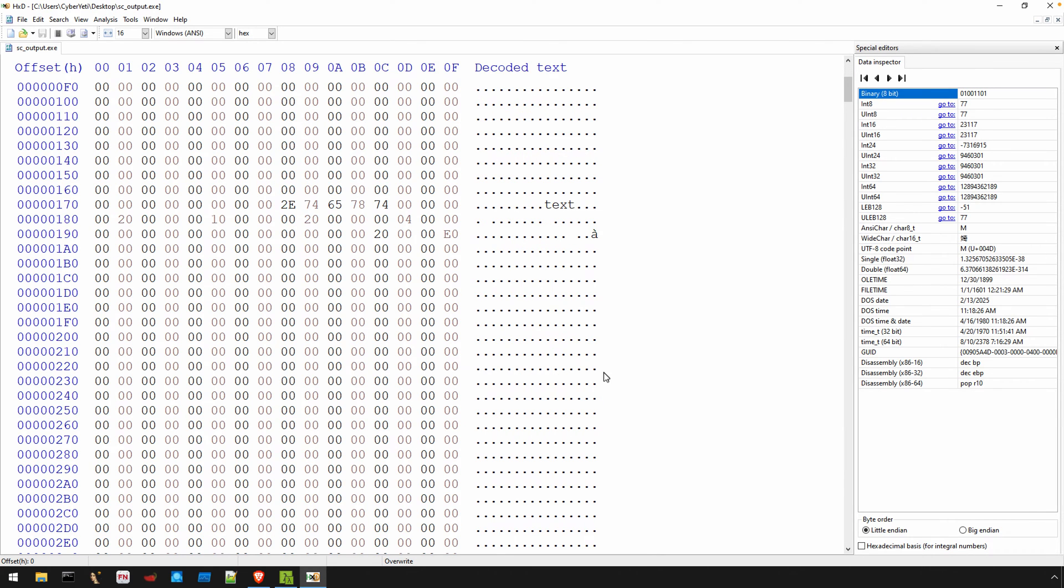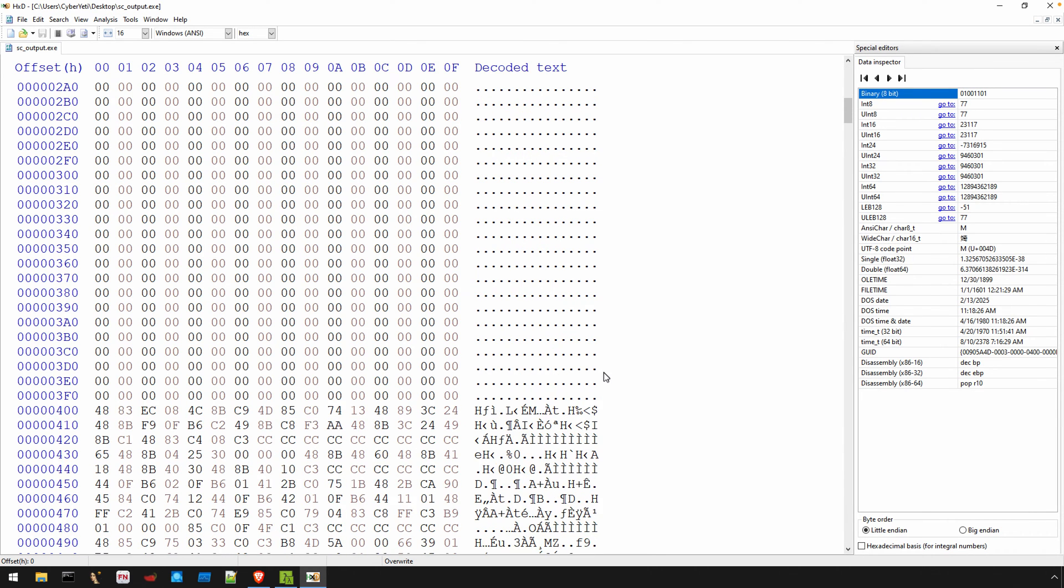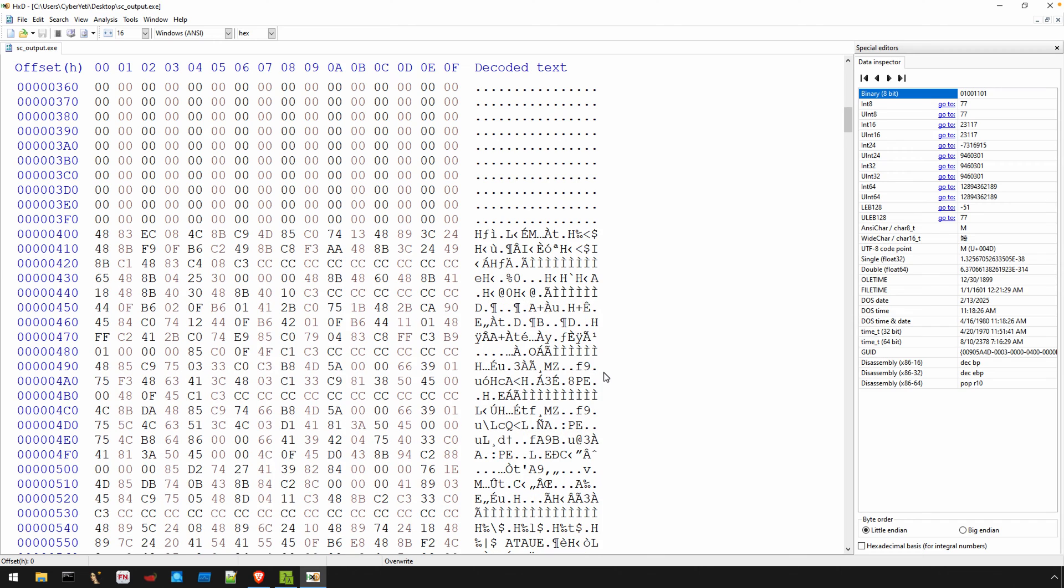The way that I've designed this tool is that the shellcode will be added to a dot text section, starting where typically you'll find the dot text section, at a raw offset of 400 hex or a virtual offset of 1000 hex.